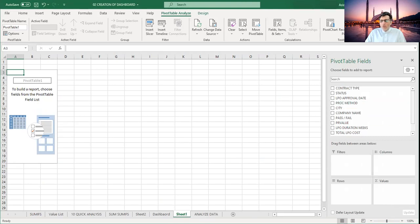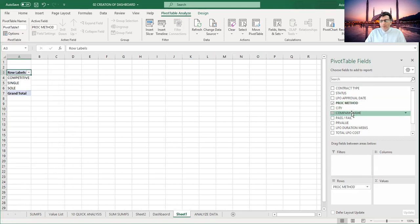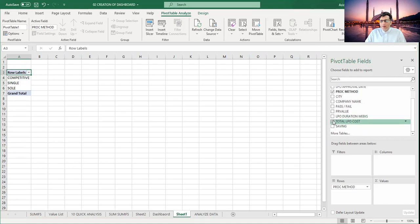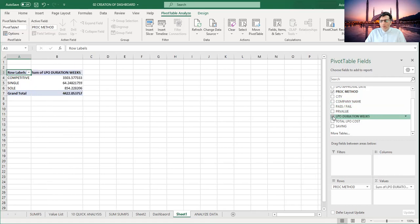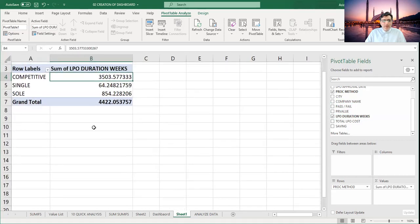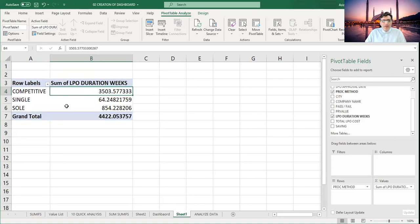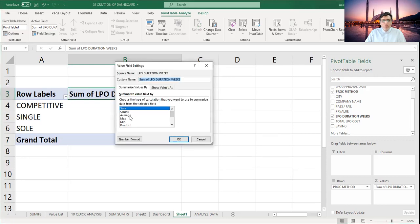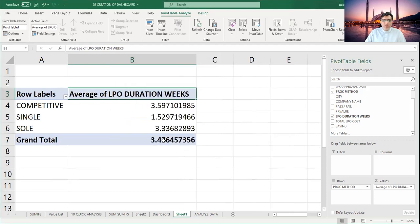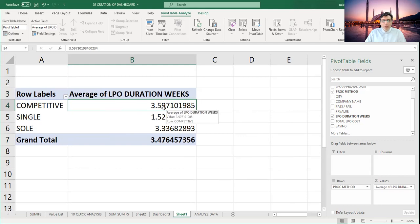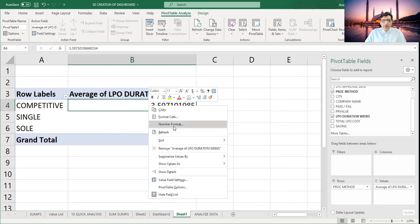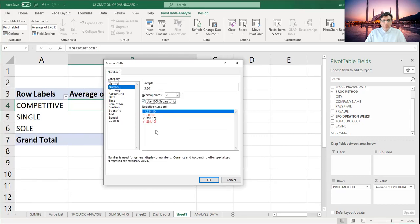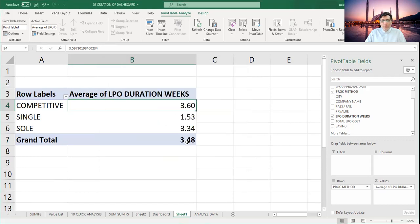Now I want to choose fields as per my requirement. I need Procurement Method, and here there is an option for weekly duration. At the moment the data is showing some values. But I need average duration here. You have two options — just double-click on the Sum cell and it will show you the field settings. I want average, so I'll click it and it will convert. Second, I want only up to two decimal places — right-click and Format Numbers, click Numbers, use the separator, and it will do the function for us.